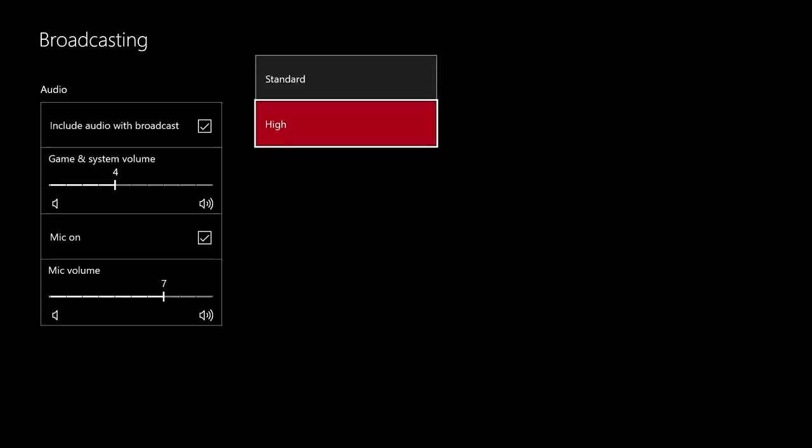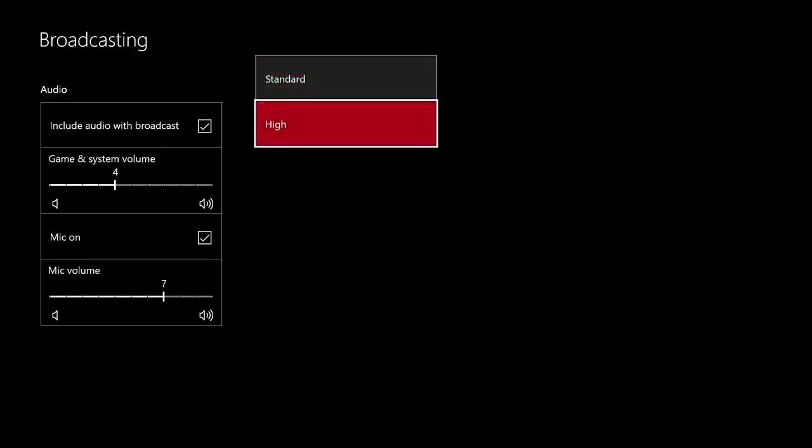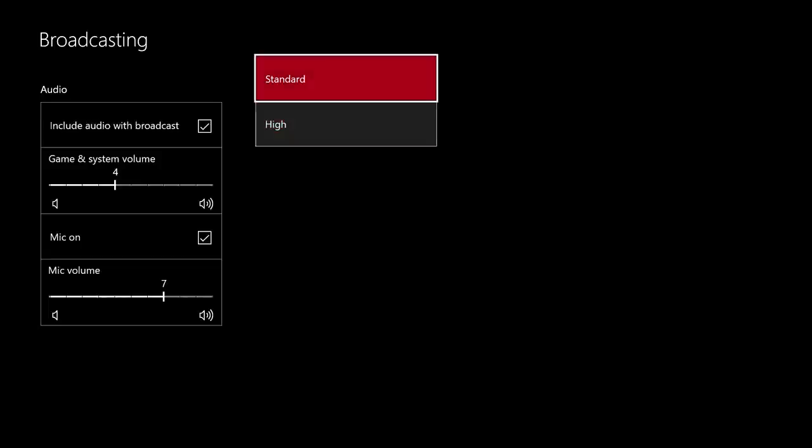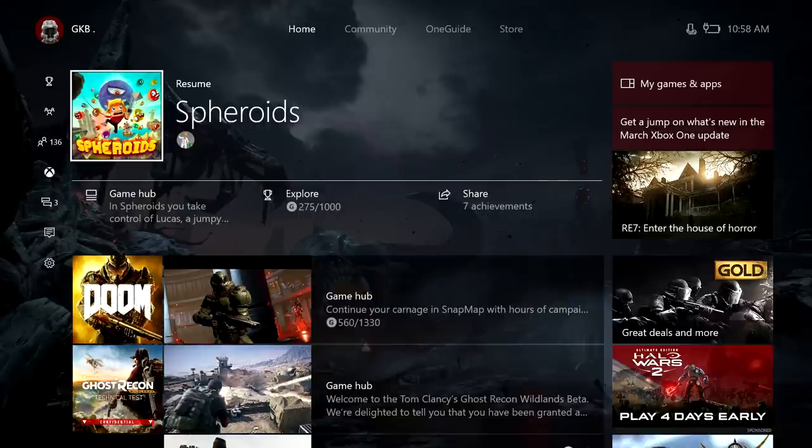Also depending on your upload speed we have a standard and high. I've used both of these and they work fine with mine and I have a 20 to 30 upload and I had no problems with either or. Now if you have a lower upload speed I would probably choose standard as it's probably a little bit easier on your connection. Alright so the next thing we need to do is get a game playing in the background before we can even start the stream.